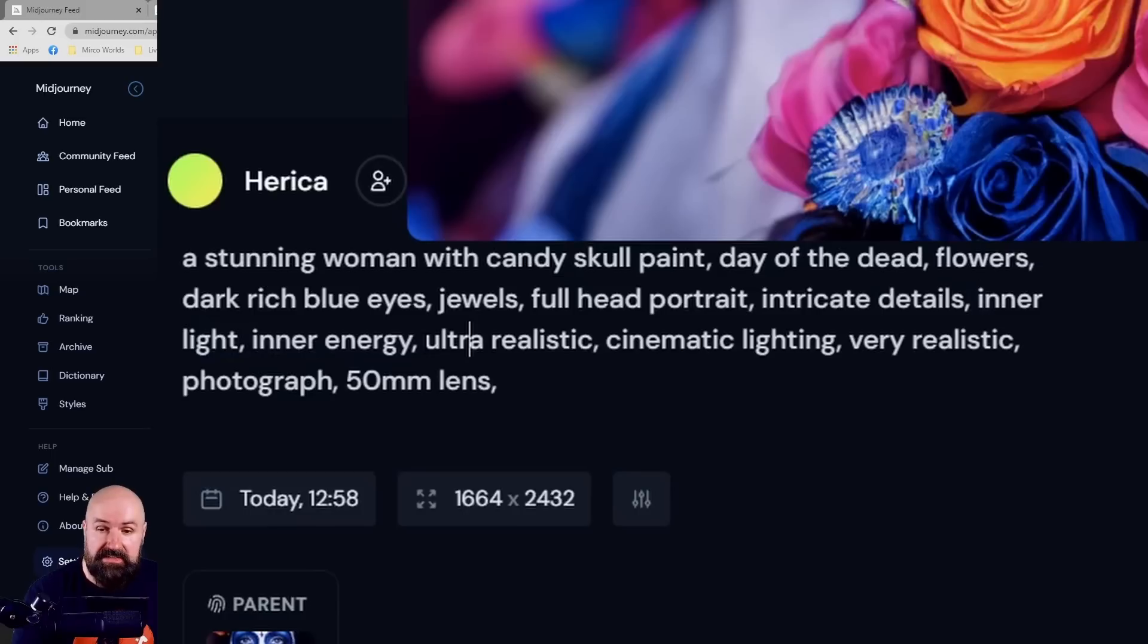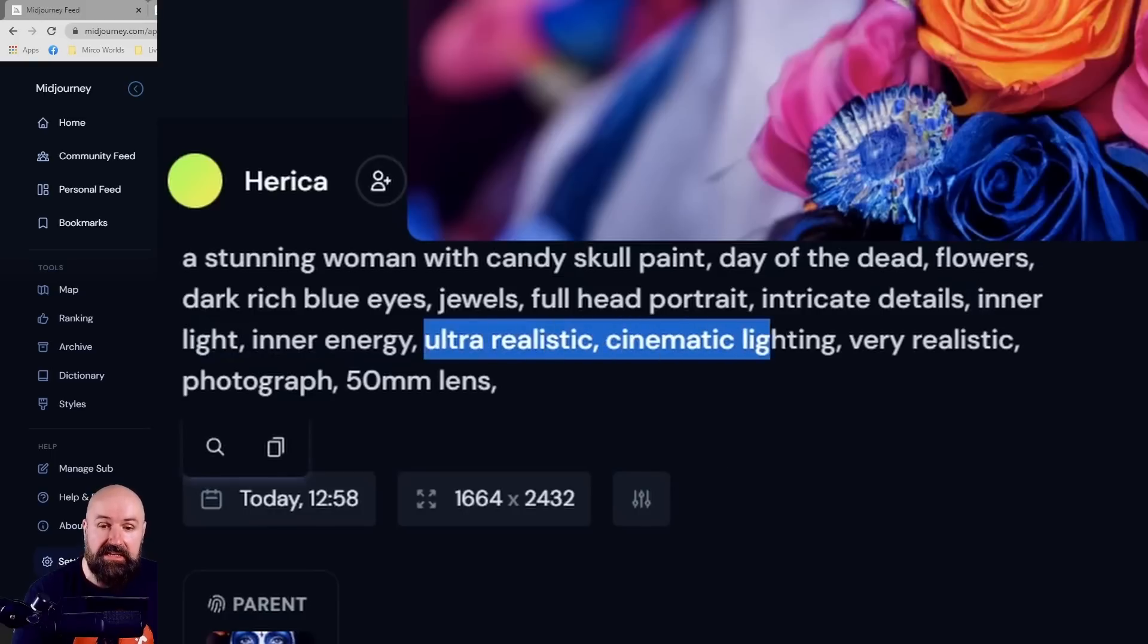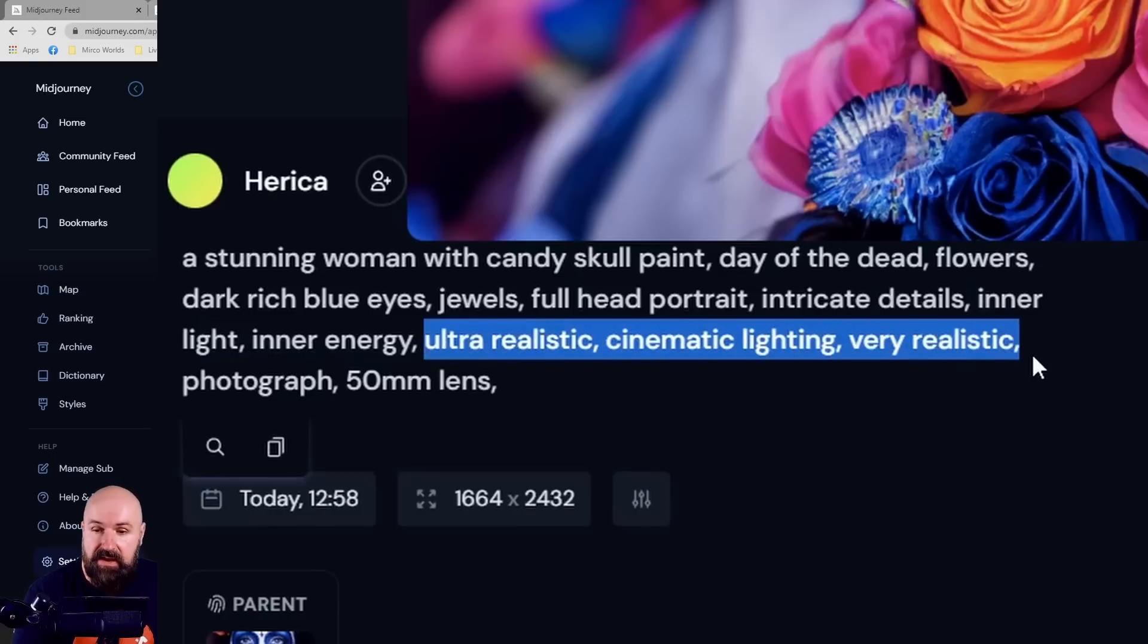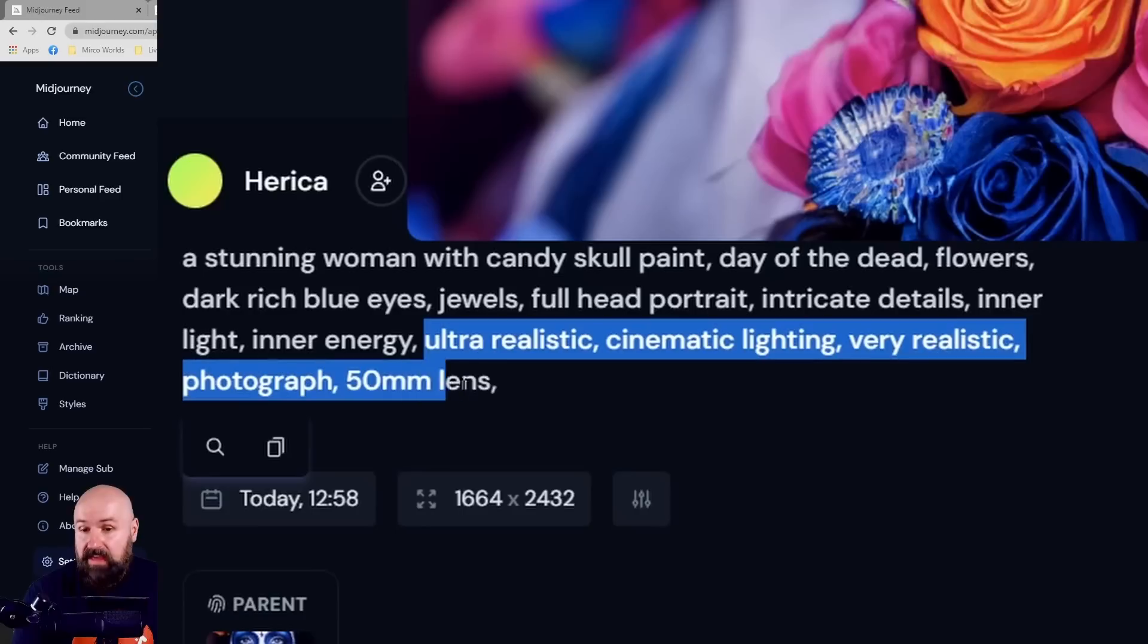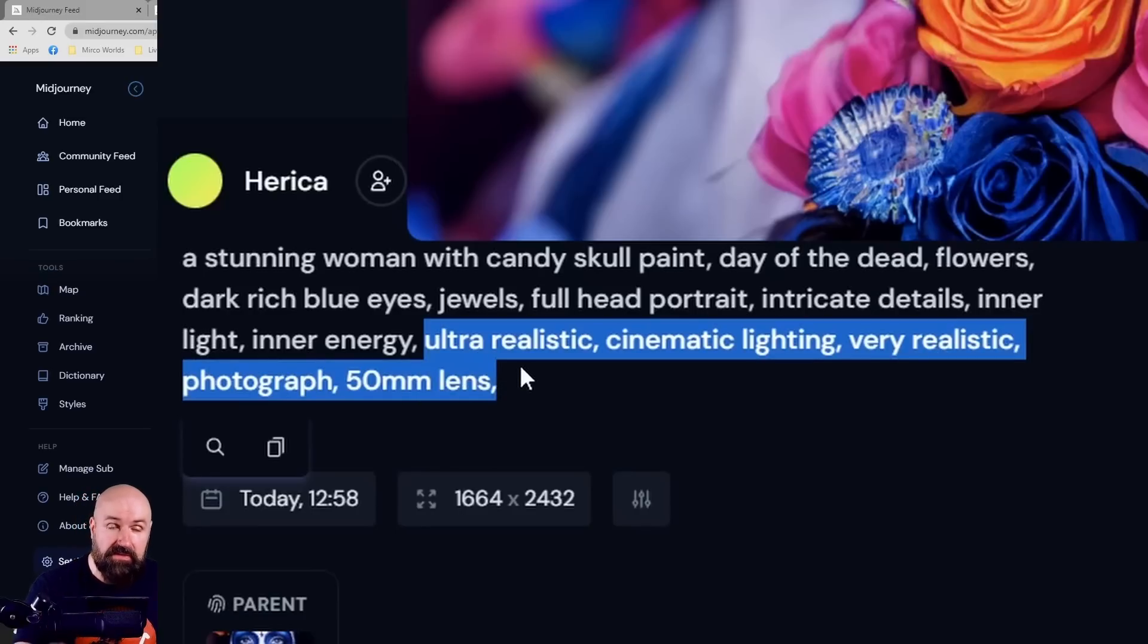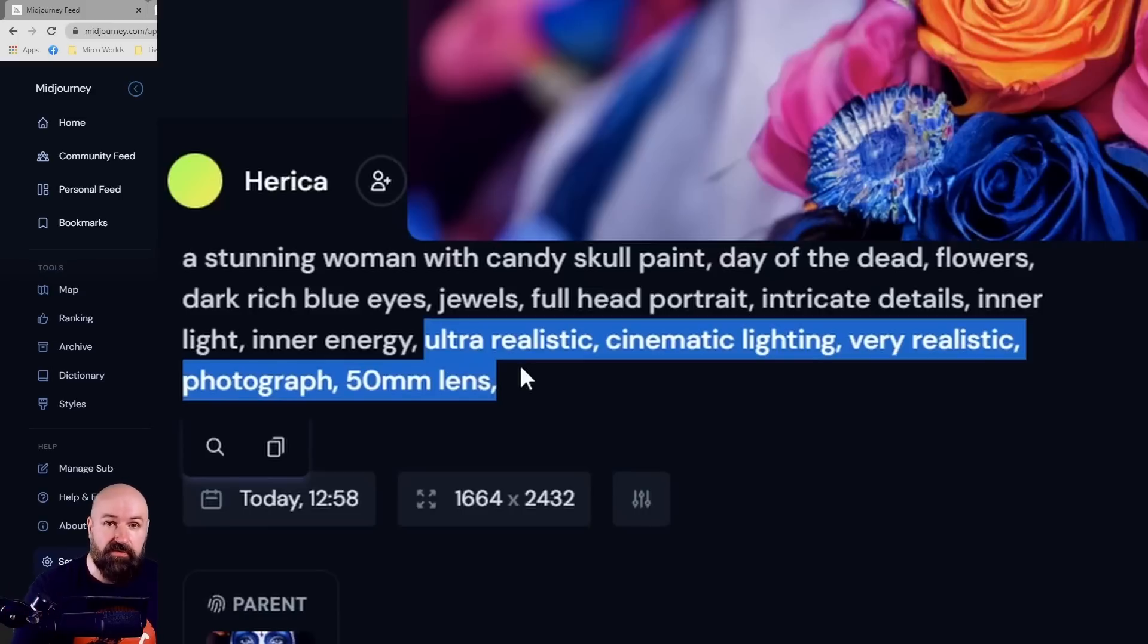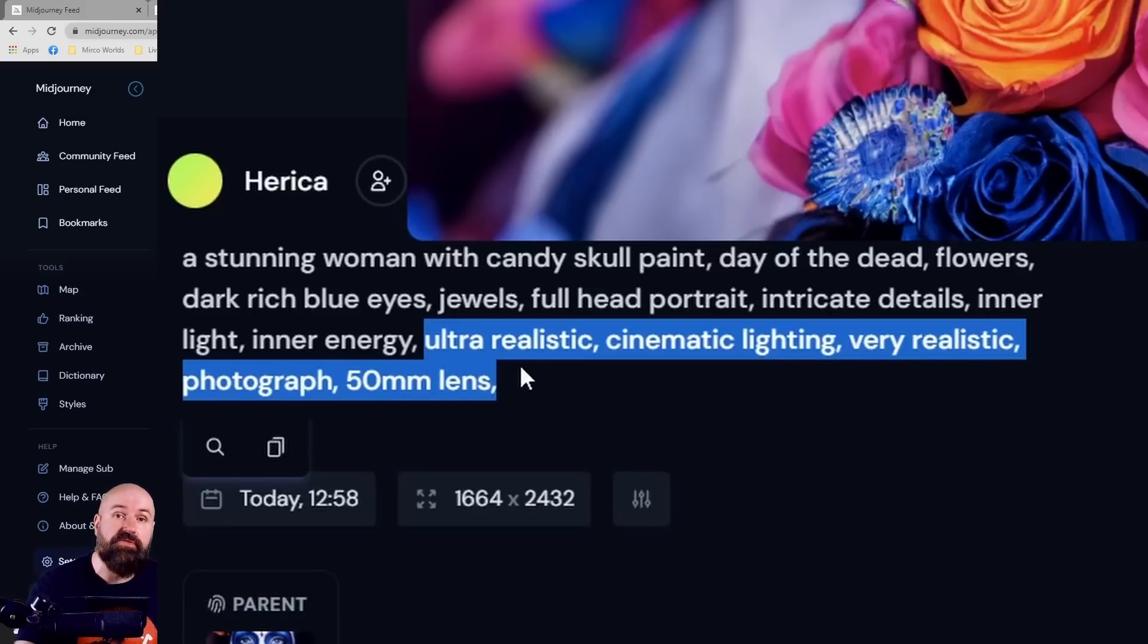Then we come to the render styles: ultra realistic cinematic lighting, very realistic photograph, 50 millimeter lens. This is also something it's important to understand. Midjourney understands different kinds of cameras, different kinds of lenses, even different kinds of f-stops.